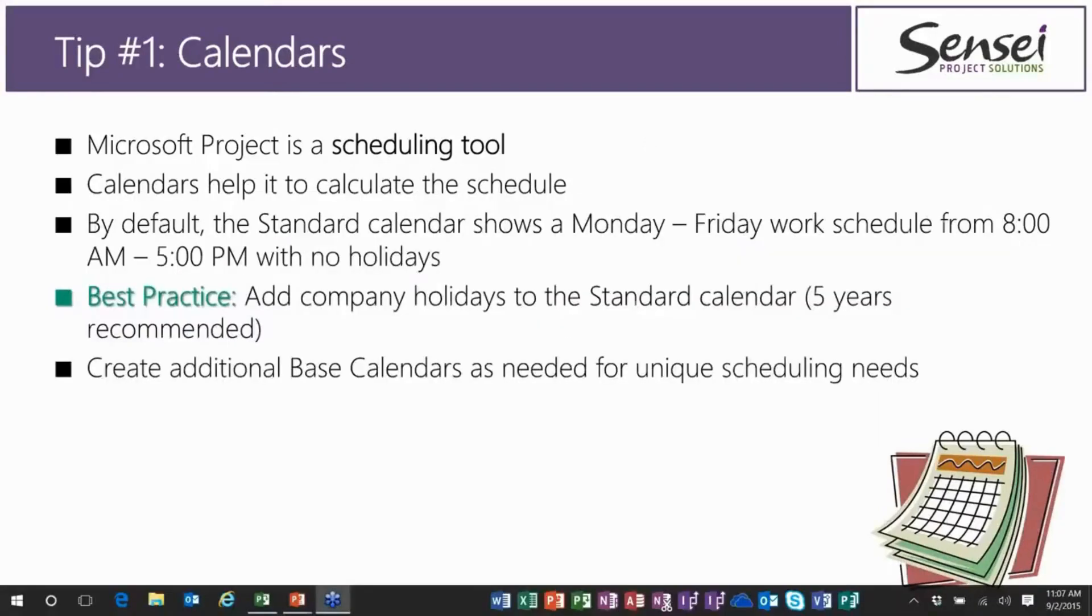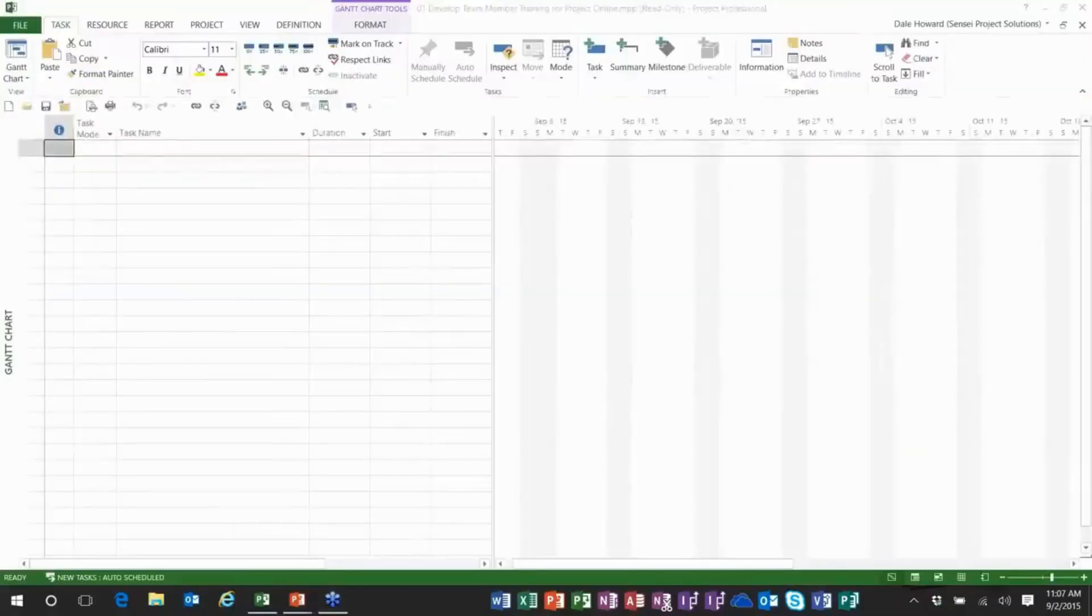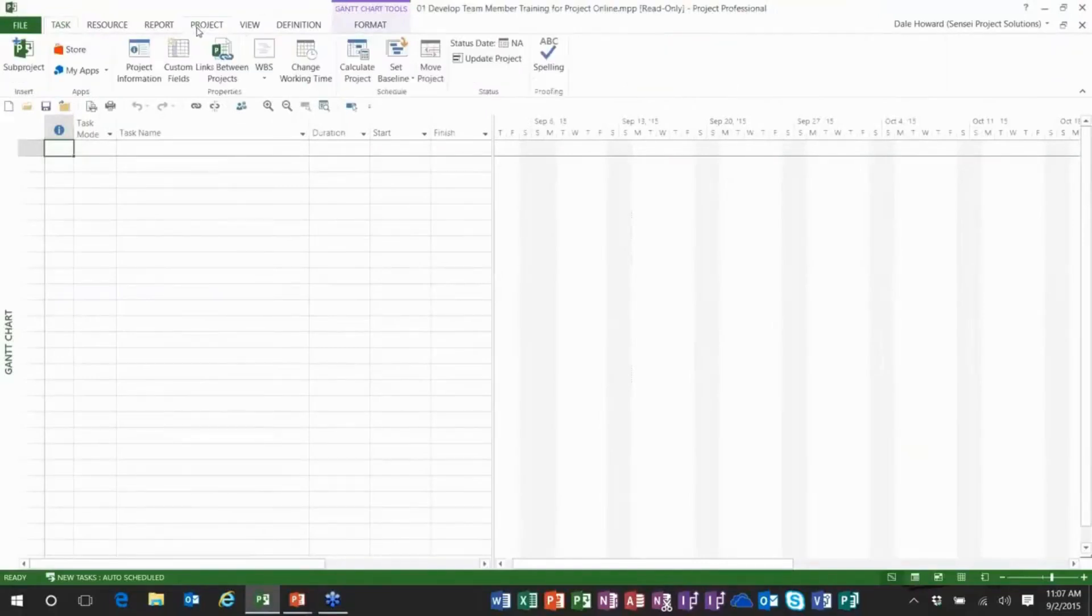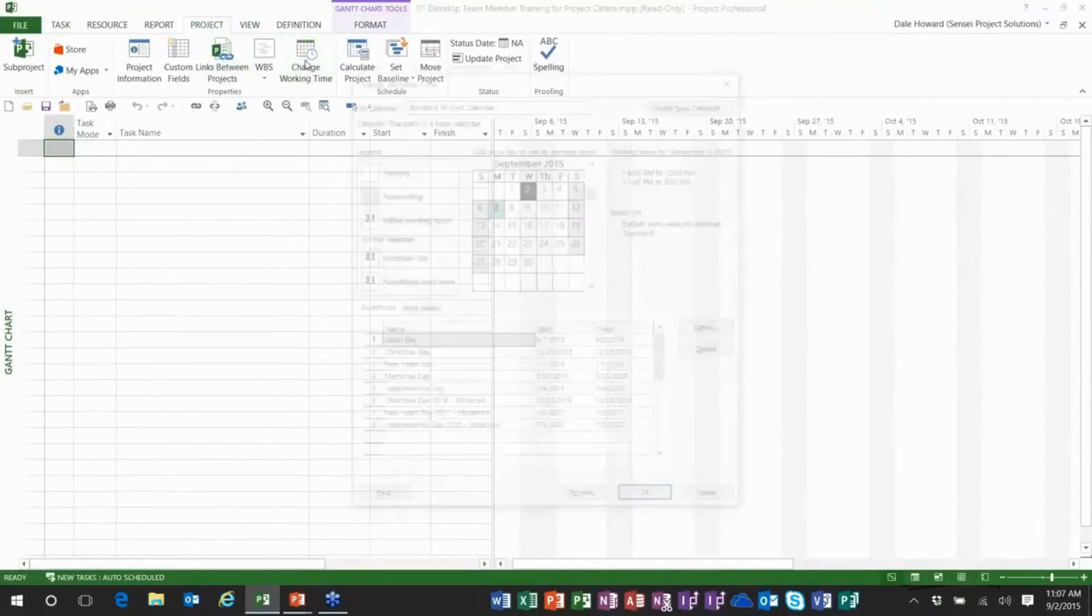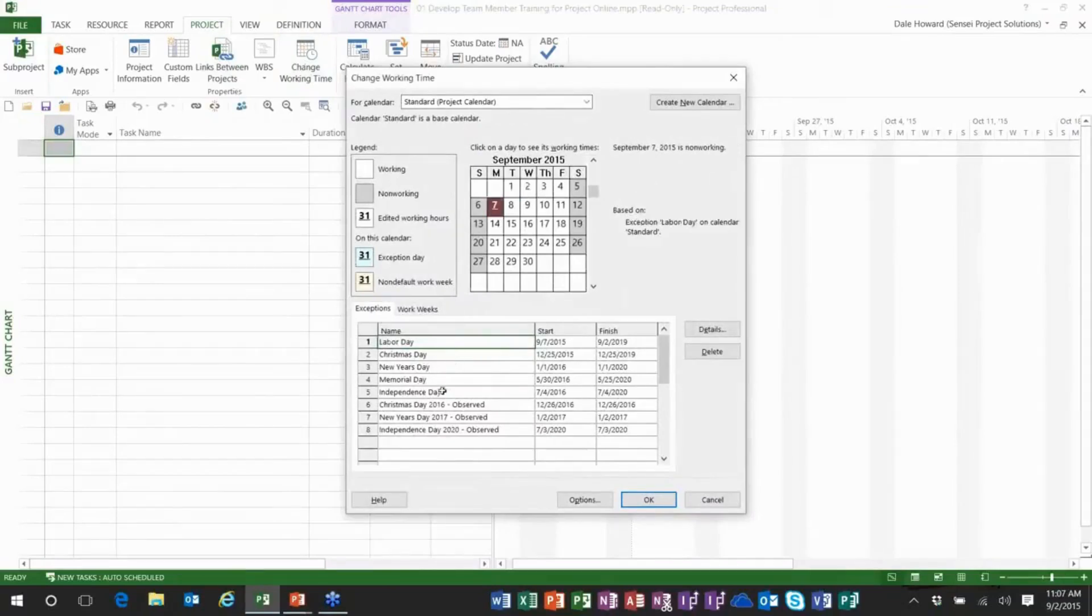Let me flip right over to Microsoft Project, and I want to show you the calendars and how to set them up. I'm going to go to the Project ribbon and click Change Working Time, and here's the standard calendar.